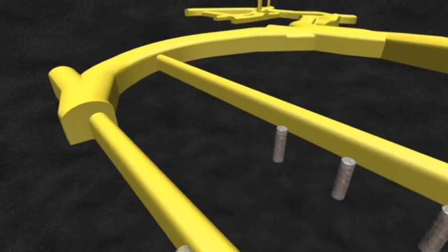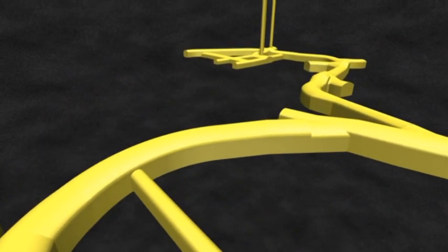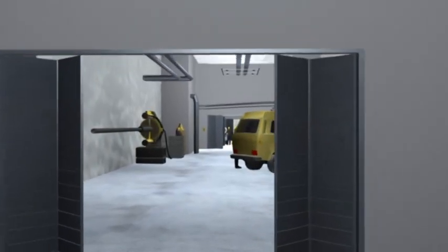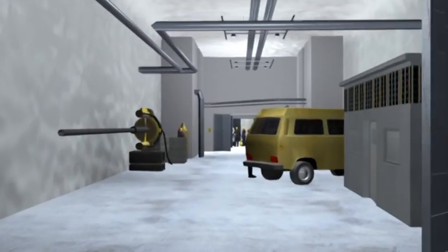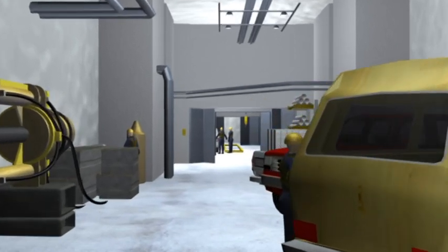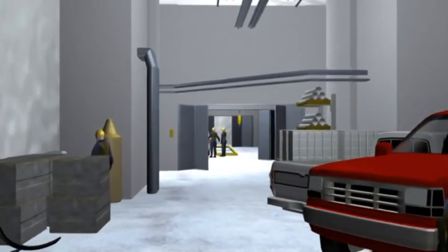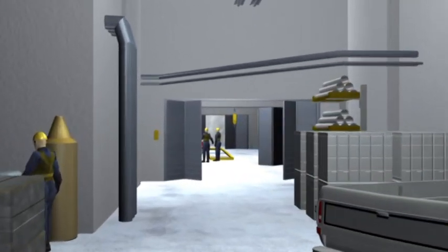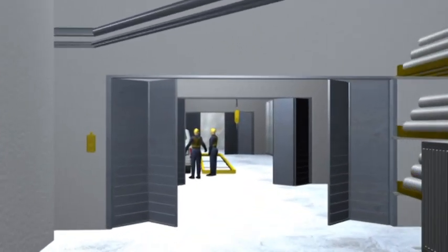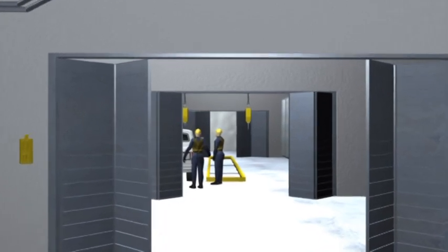When finished, Onkalo will consist of research and demonstration facilities at a depth of 420 meters, and a technical level located deeper, from which there is a shaft access from above ground.